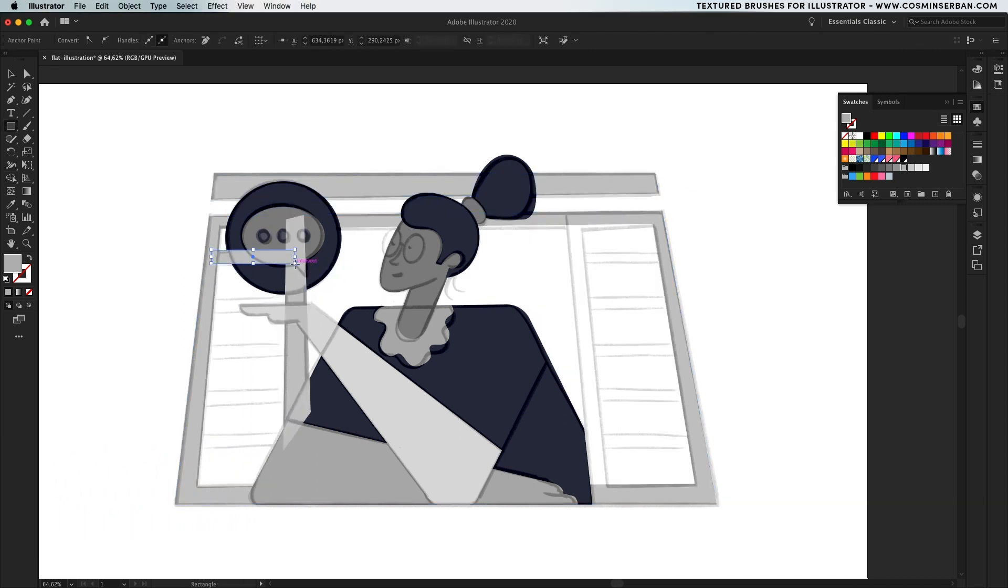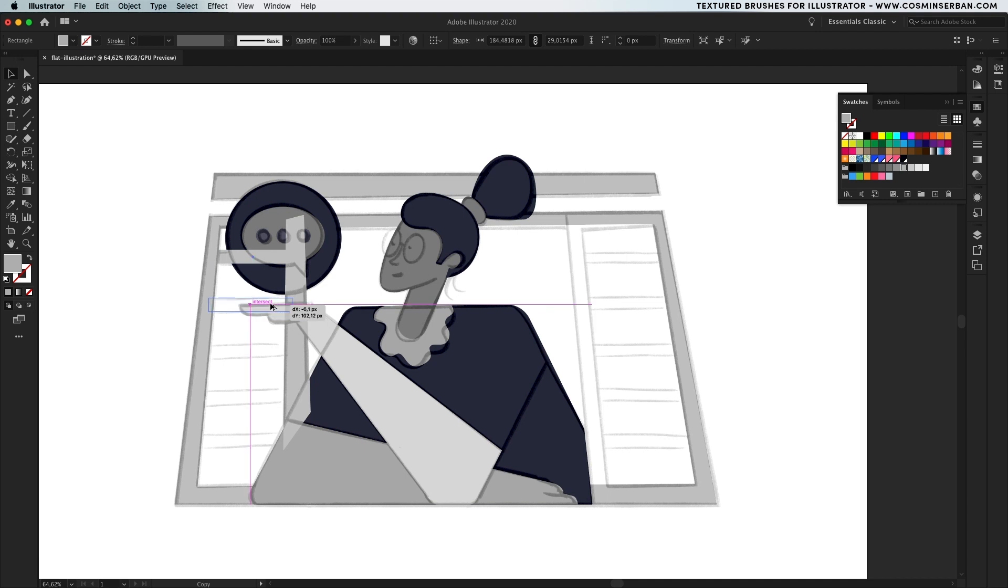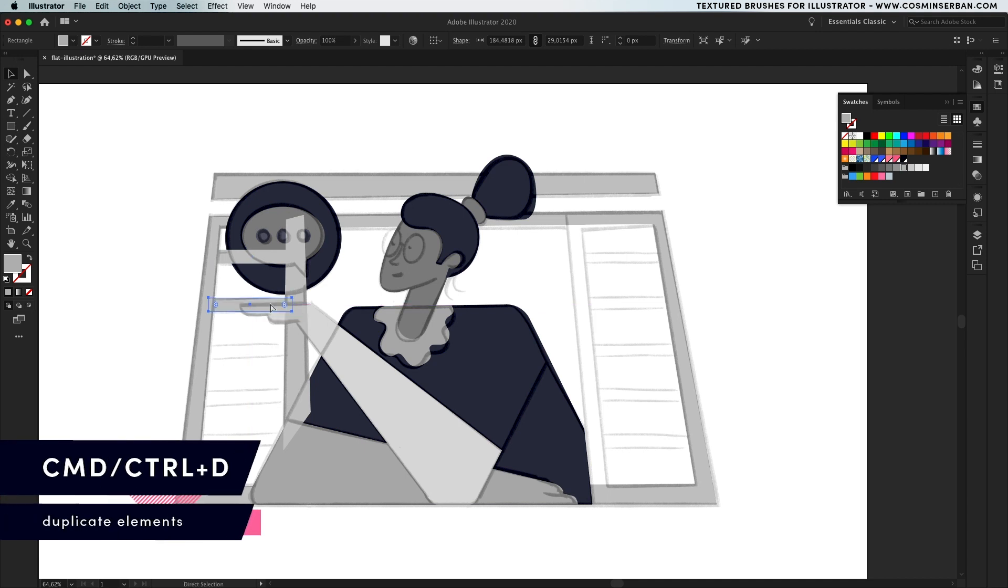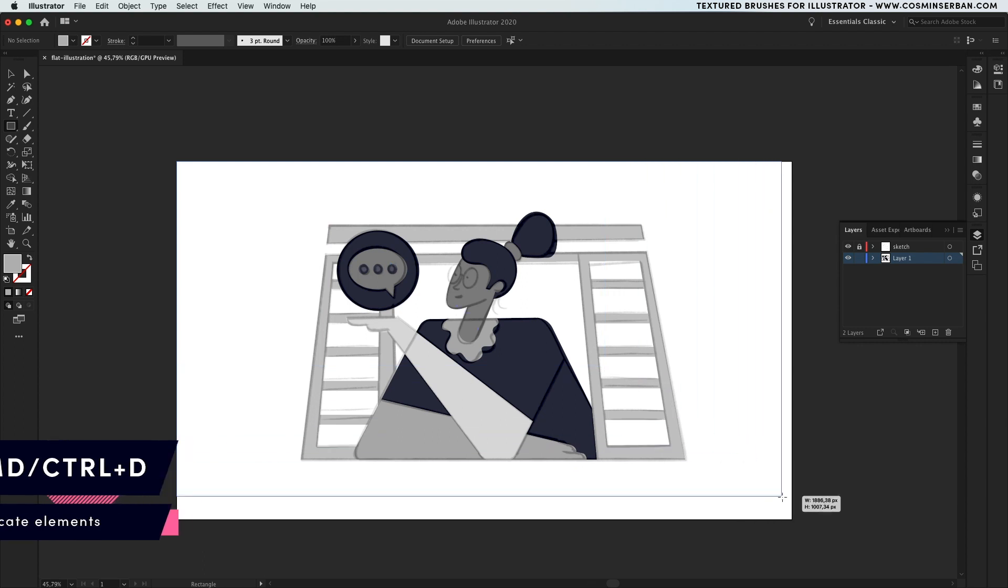For the window blinds, one cool trick if you want to duplicate the elements faster is to use command D after duplicating a shape, that will space them out and provide consistency.